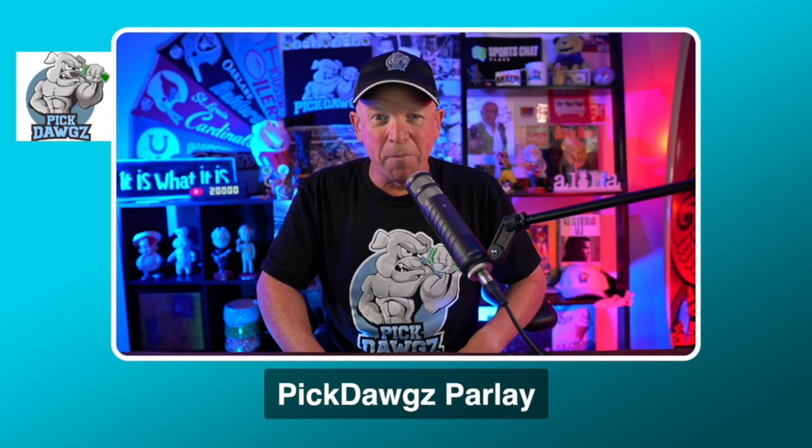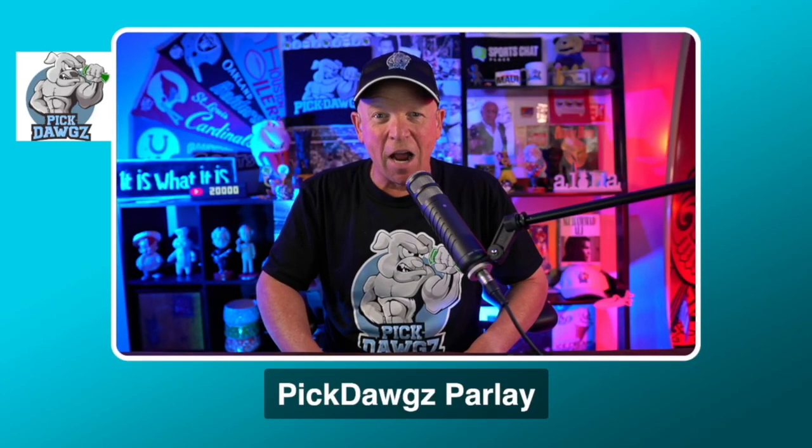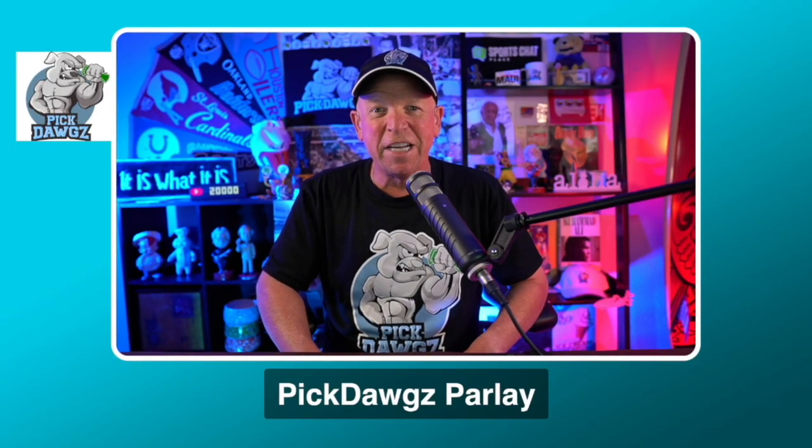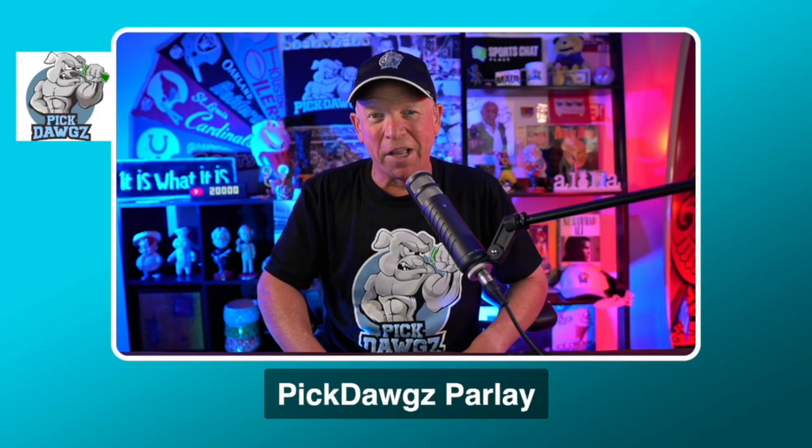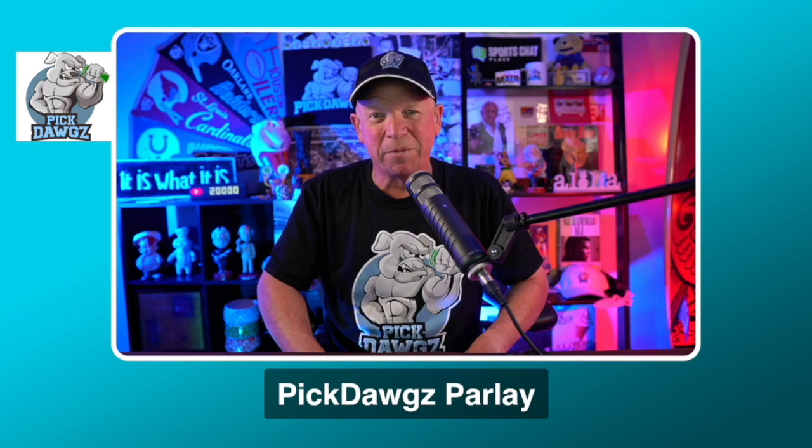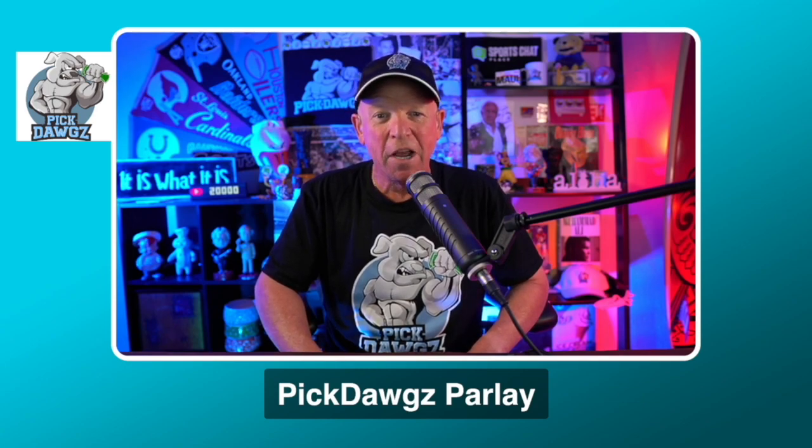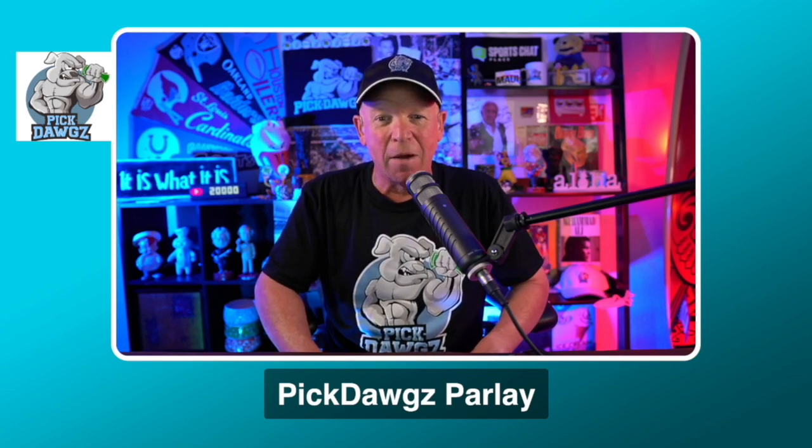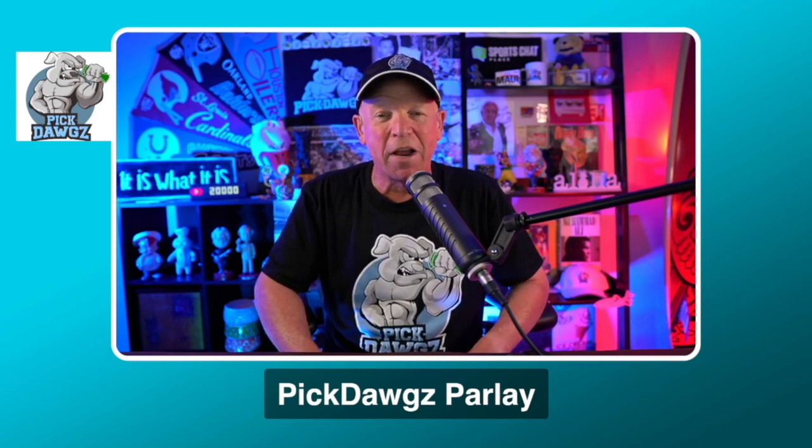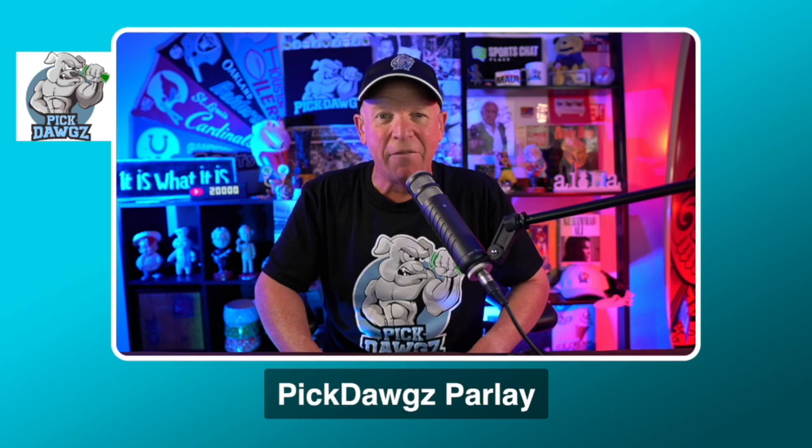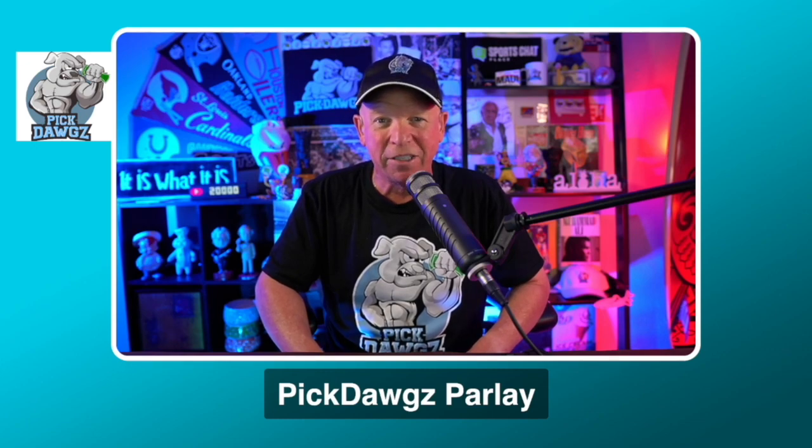Hi, it's Mitch from PickDogs.com here with your free two-team NFL parlay for Sunday, September 13th, 2020. PickDogs.com is our website. We've got free picks in every single sport, every single game, every single day.